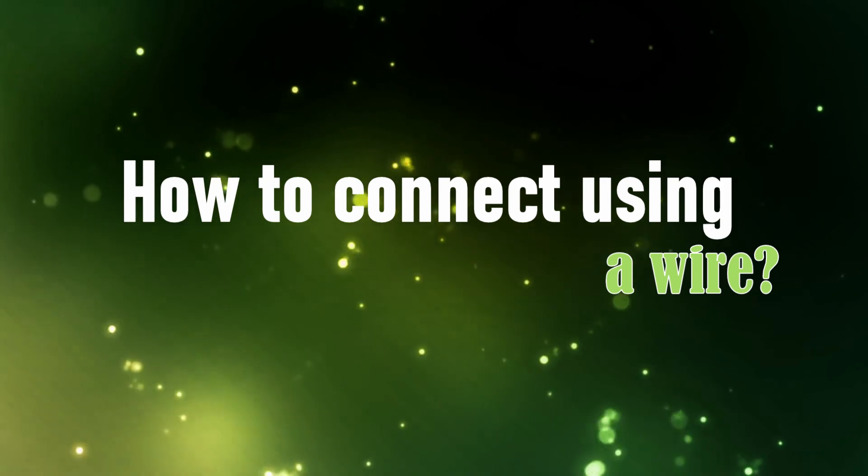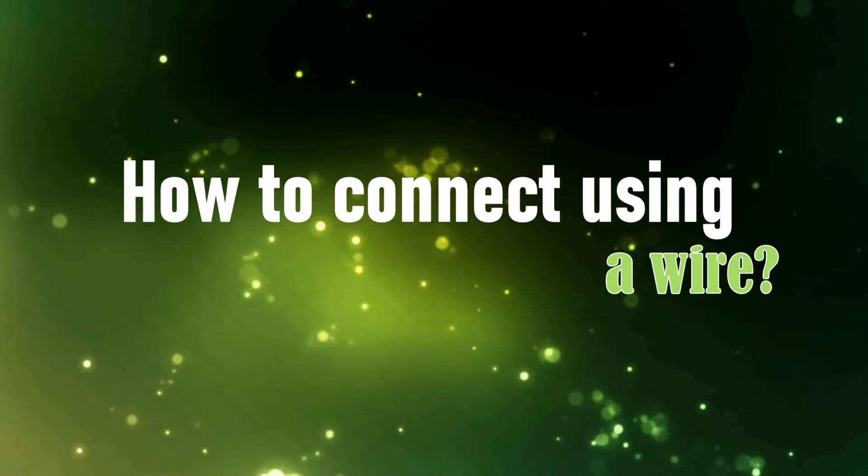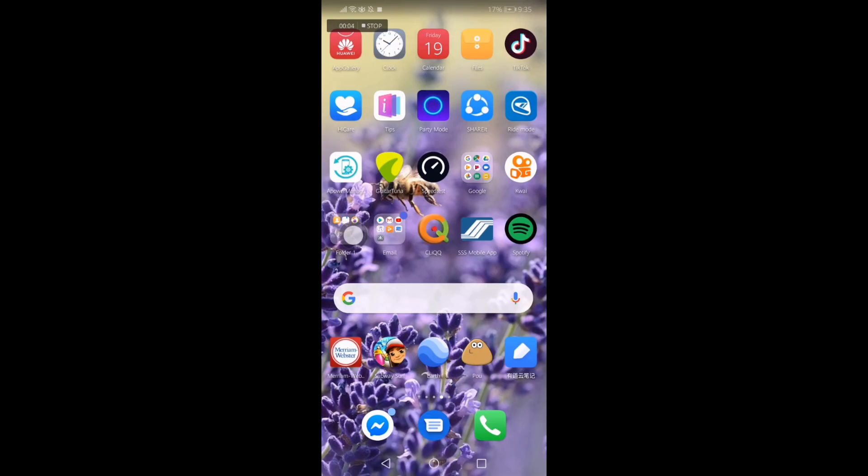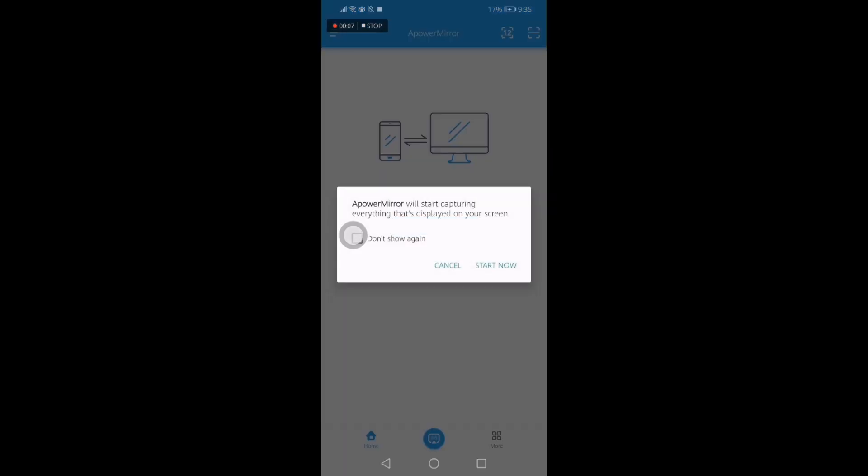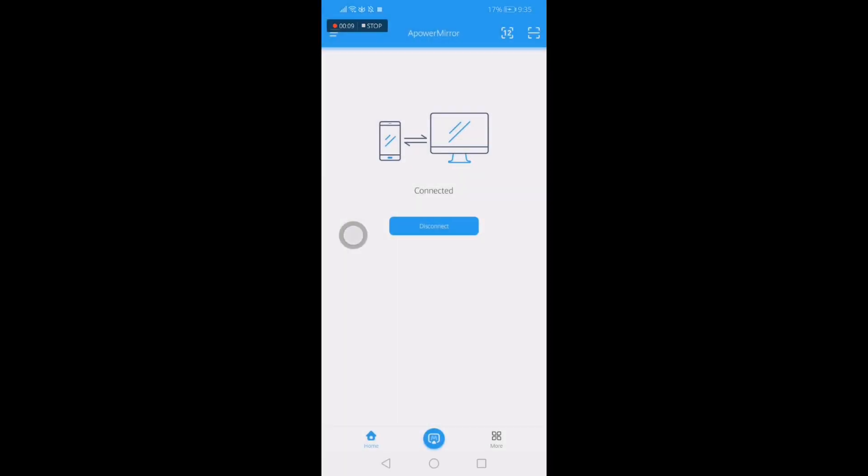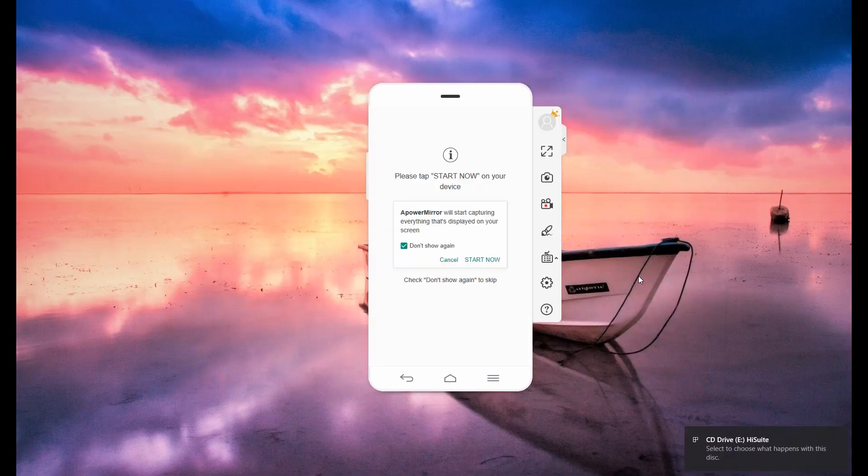Connecting via USB cable is much easier. You don't have to be connected to WiFi to use it. Just connect your phone to your PC via USB cable and tap start now. The mirroring will then begin.